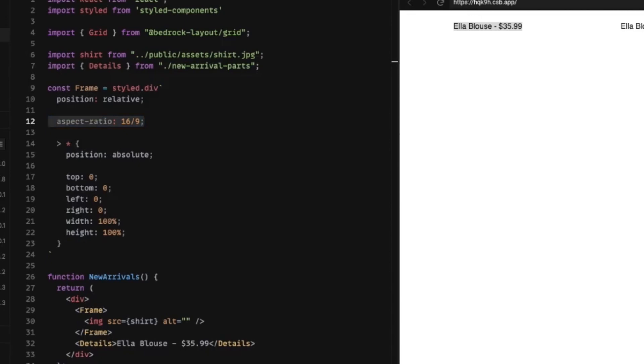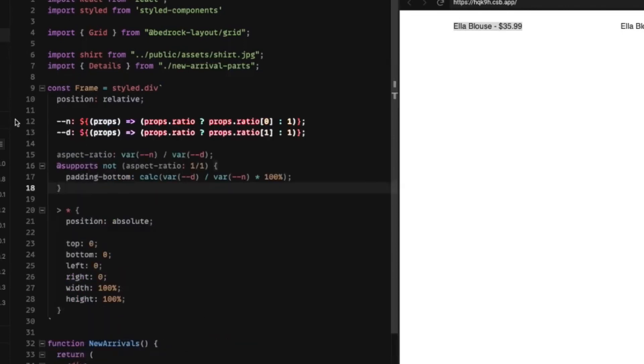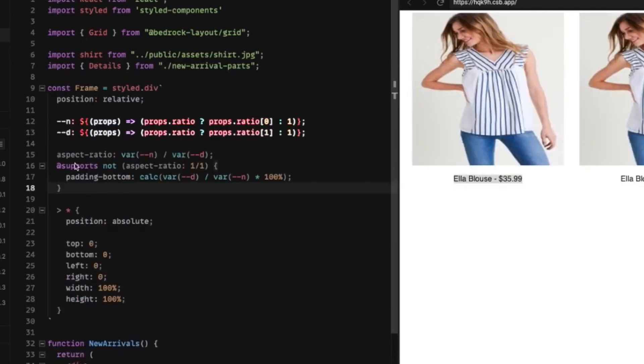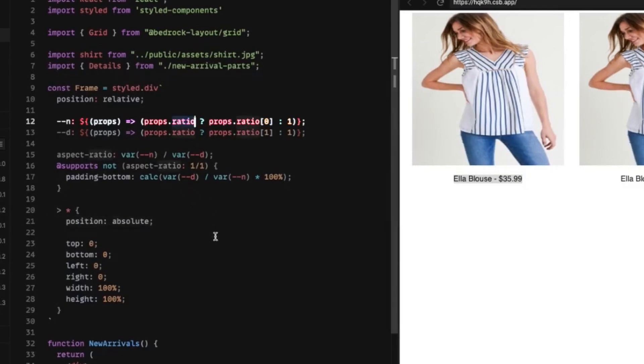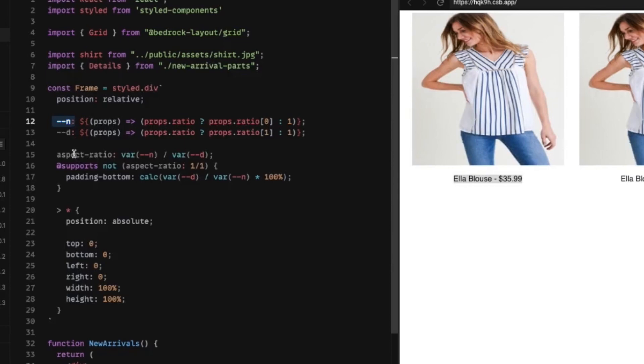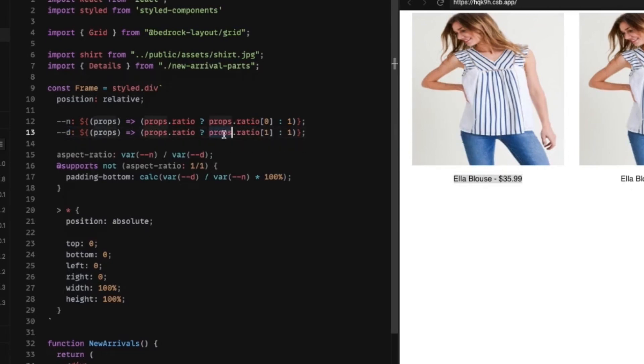So I'm going to copy this and we'll talk through how this is working after I put it in here. So what we're doing here is first of all, we're off of props, we're going to grab a value. We have this prop called ratio and it's going to be an array. And we're assigning it to N, which basically means numerator. And this other property, we're assigning to a custom property called D, which is denominator. And if we don't provide that property, we're going to default to one.